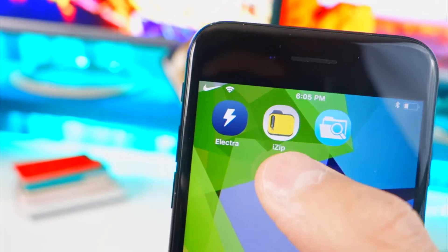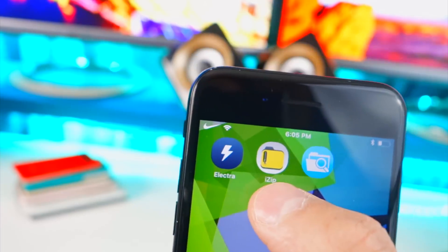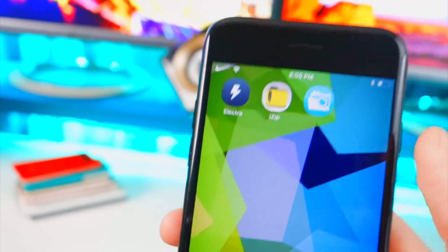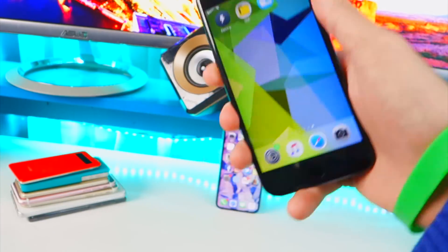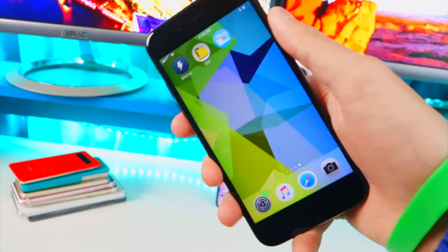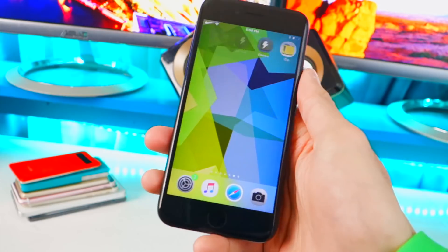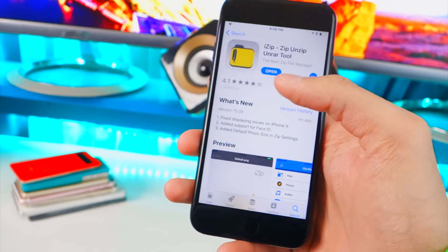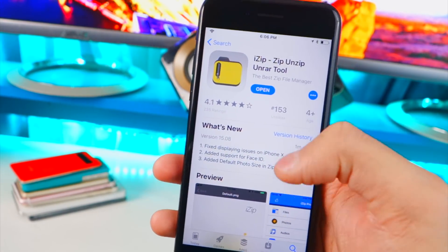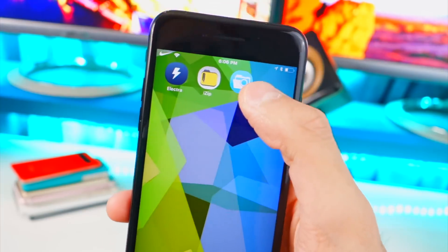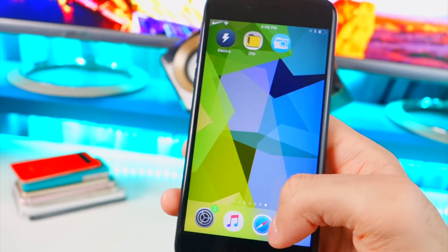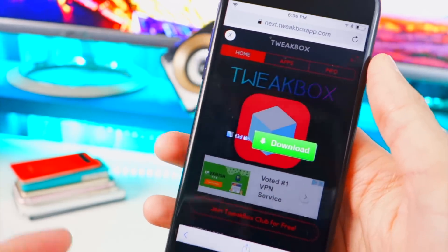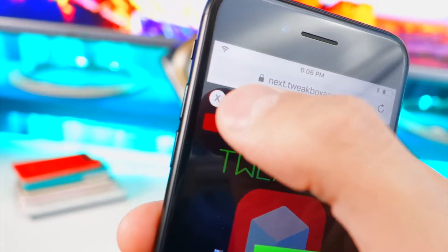After you're jailbroken, you need the iZip application for extracting the tweaks, and the Files Escaped application for applying the tweaks. All the links will be down below in the description. First, let's start with iZip — there's an App Store link in the description and it's completely free. Once you have that, you'll need Files Escaped, which you can download from Tweak Box.